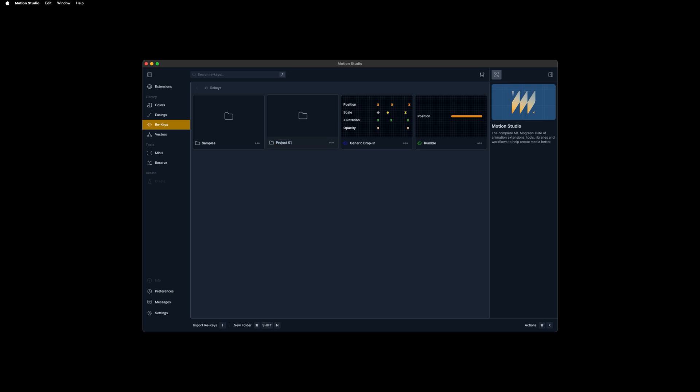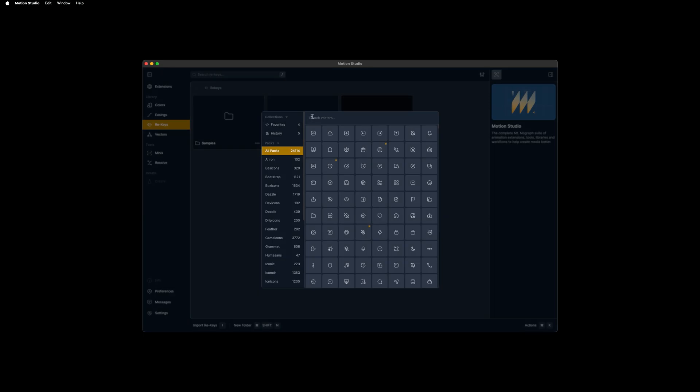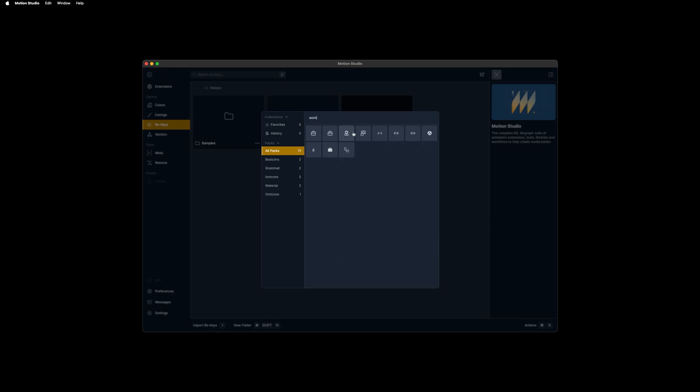I'll speed up this video here and we'll jump on over to the next piece of this update, which is vectors, which you're seeing a piece of right here.